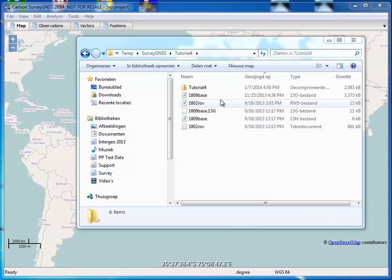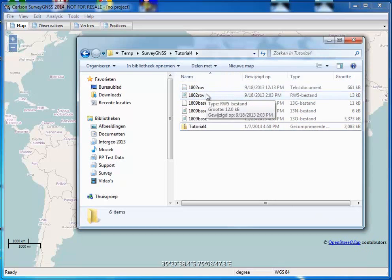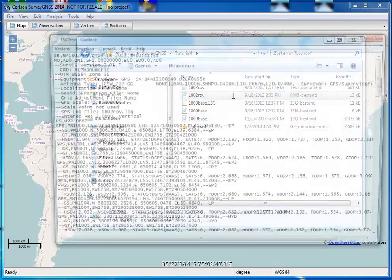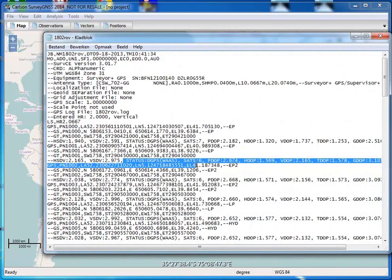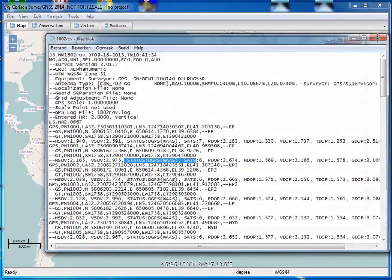As you can see here, I have a number of files. I have rover files and I have my base files. For my rover files, I have an RW5 file. If you look at the file, you see that we don't have a solution, at least not a fixed solution. So we have to process this file.